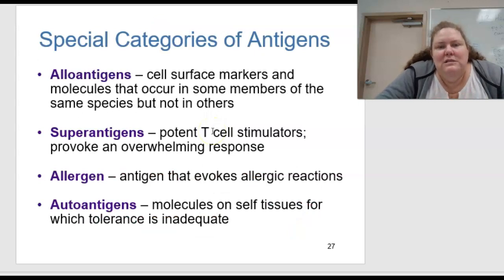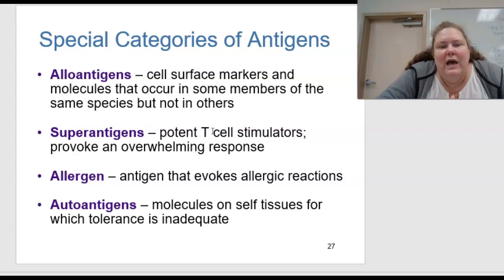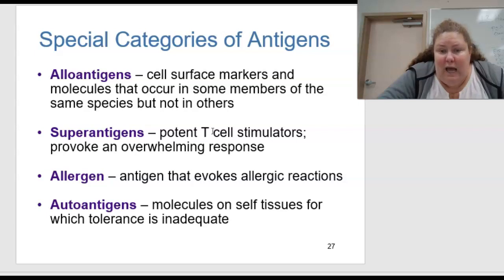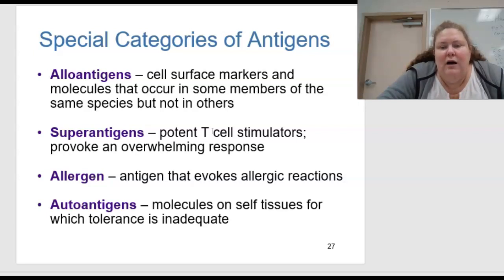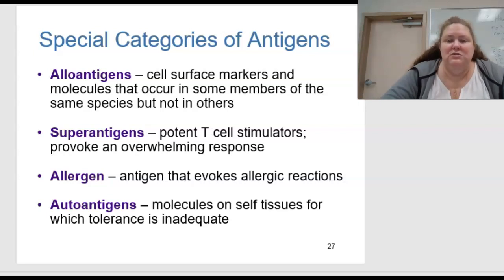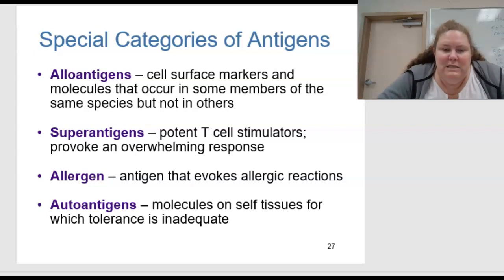There are some special categories of antigens: alloantigens, superantigens, allergens, and autoantigens. Alloantigens are cell surface markers and molecules that occur in some members of the same species but not in others. Superantigens are potent T cell stimulators that can provoke an overwhelming response. An allergen is an antigen that evokes an allergic reaction. An autoantigen is a molecule on self tissue for which tolerance is inadequate.